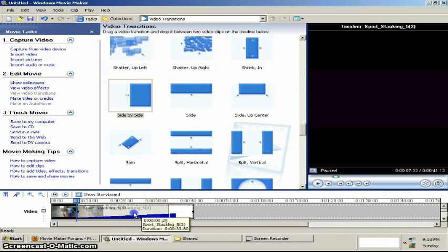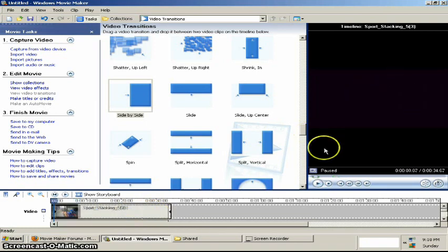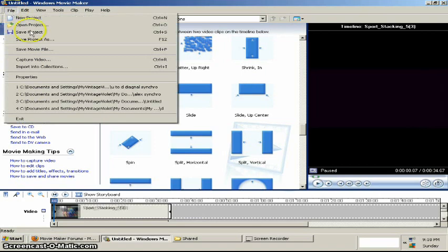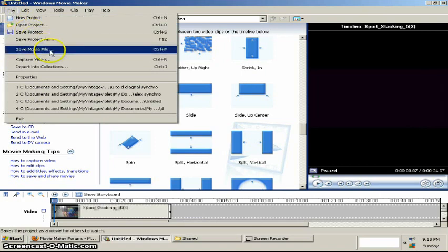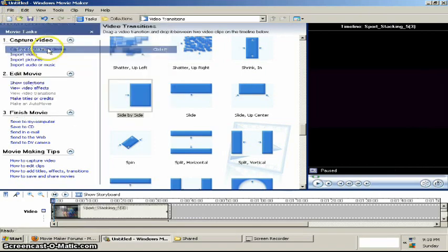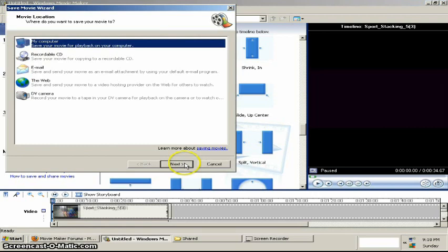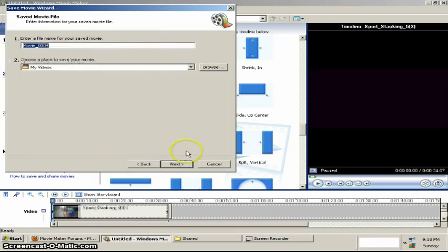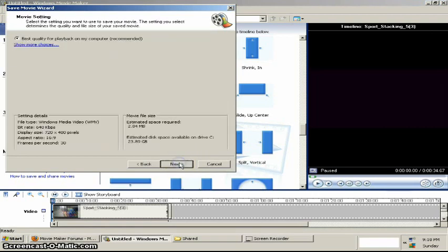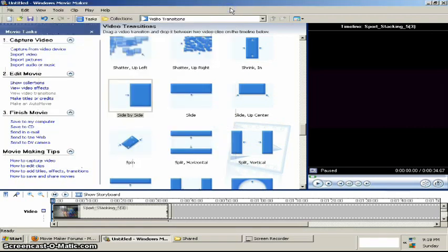Alright. So once you got your videos where you want them to be, go to File and Save Movie File. Then you can choose where you want it, name of it, quality. Alright.